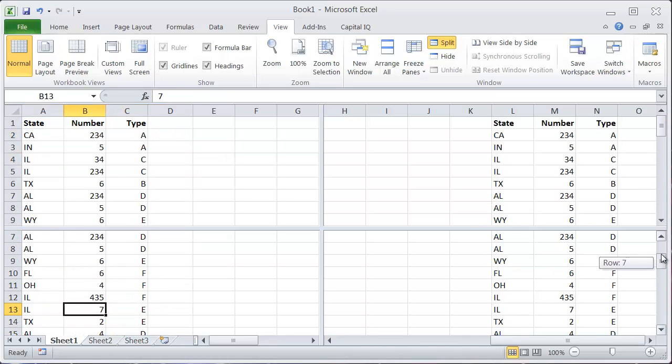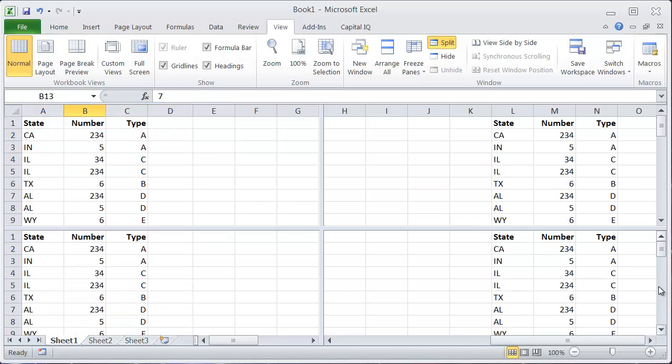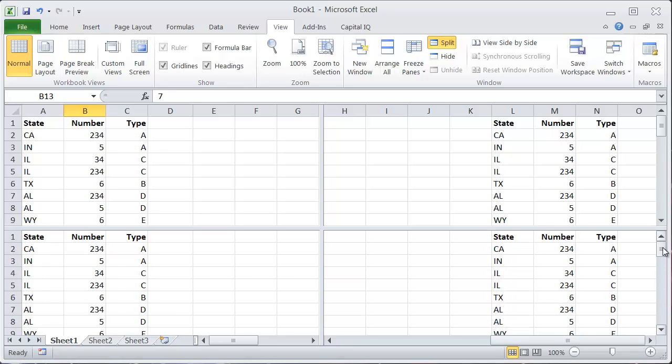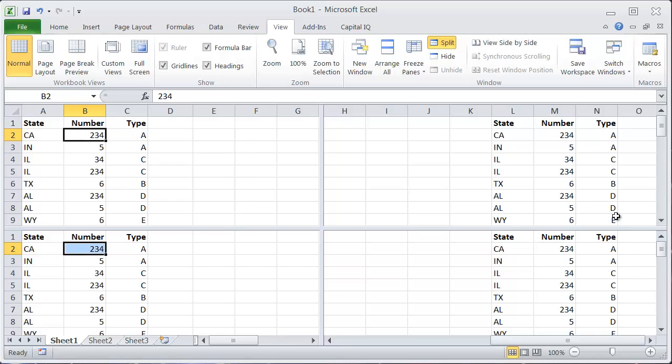Personally, I find this a little kind of confusing to use. But some people like this when they've got large amounts of information and they need to look at different parts of the sheet.